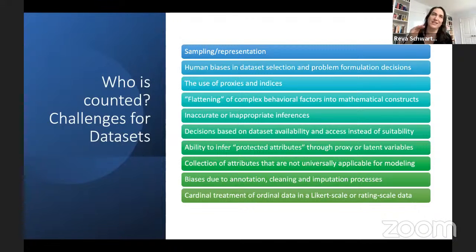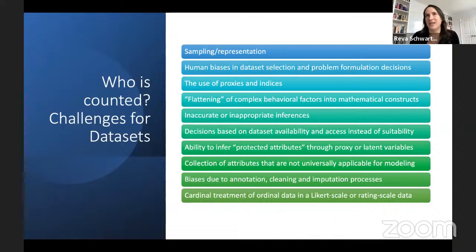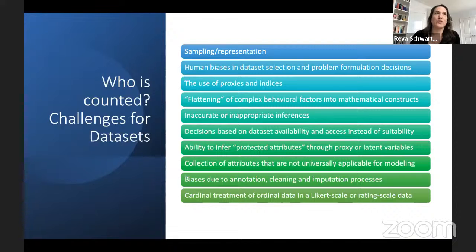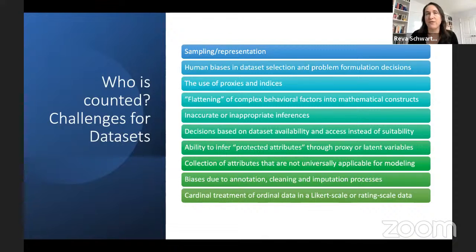We have the creation of proxies and indices, which are often necessary but can be a poor fit and take us away from context. We're talking about things like criminality or lendability — are they a good person to lend to? Those kinds of proxies are absolutely necessary, but you have to be very careful in how they're created, because you're flattening very complex behavior into a mathematical construct. Within that process, you're excising the context and it's hard to get it back. Other sources of bias include inaccurate or inappropriate inferences, decisions based on dataset availability instead of whether it's a suitable dataset for the question, and the ability to infer protected attributes through proxy or latent variables.